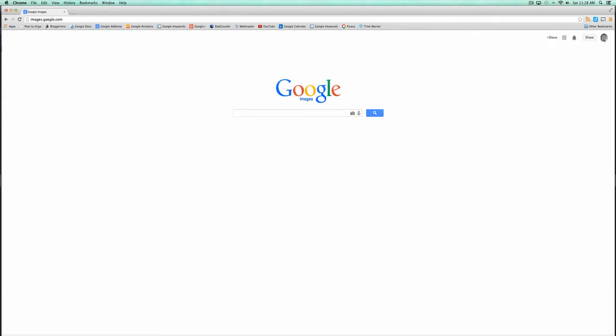Hey y'all, Steve here. Google has a search by image feature that I think is just awesome.